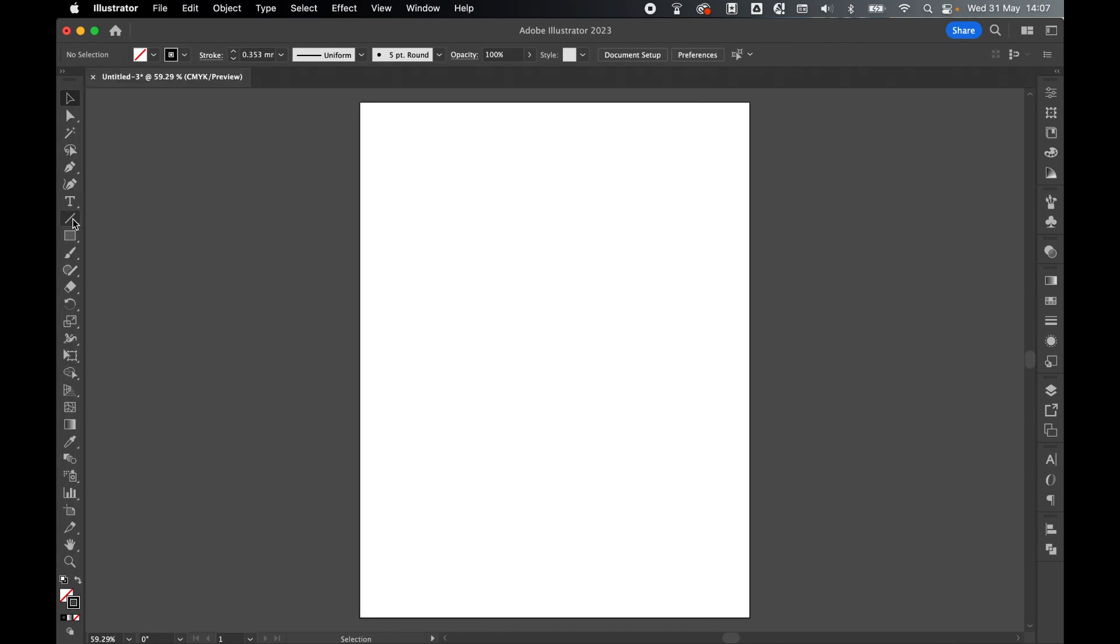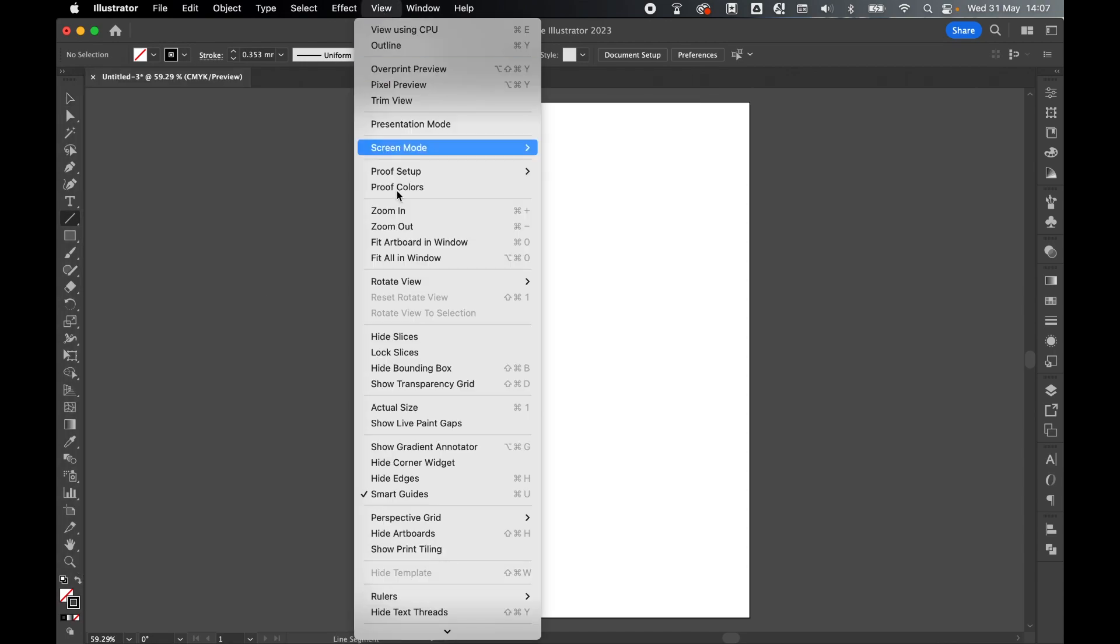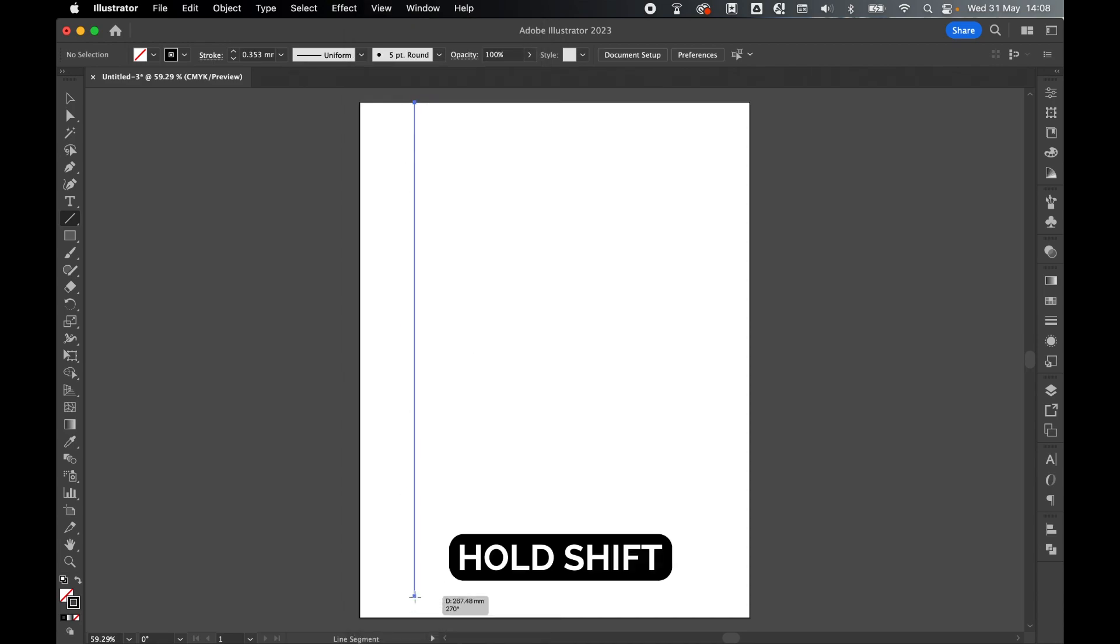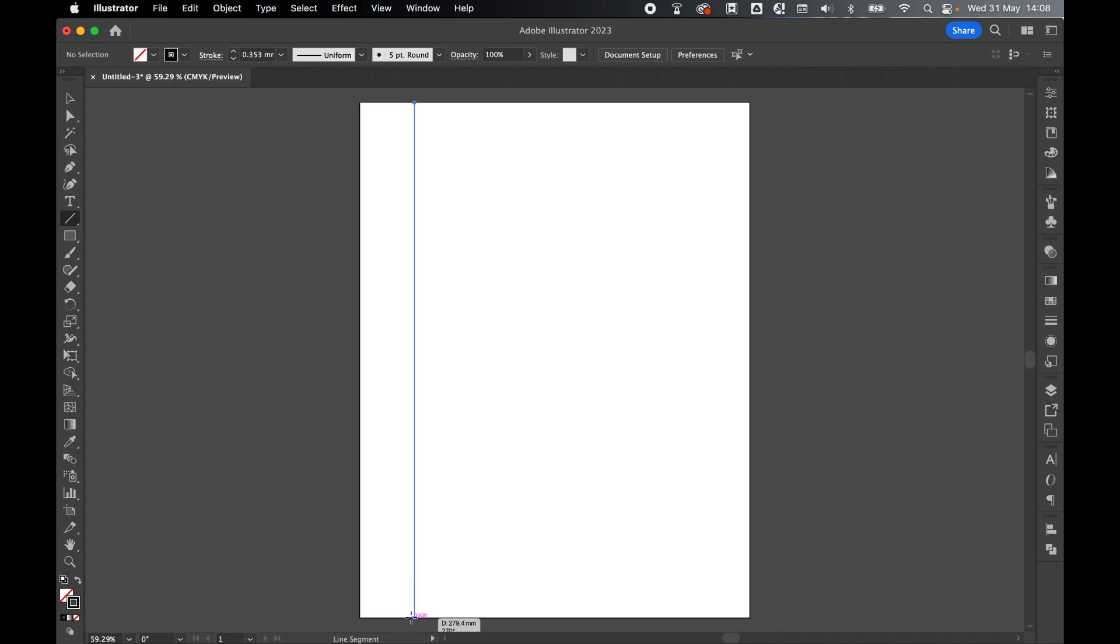Come to the Line tool, go to View, make sure your Smart Guides are turned on, and click and drag a line the length of the page. Hold Shift to keep it perfect, and then release.